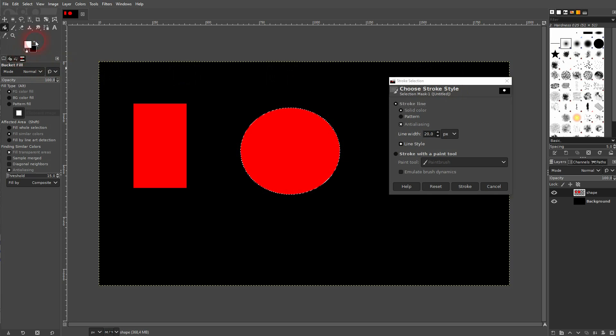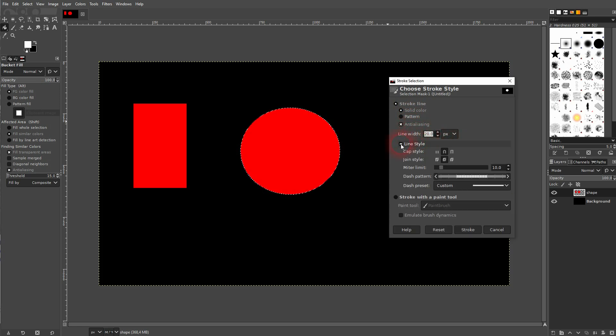I'll make it white. This is a solid color. You can adjust the line width. You've got more options under Line Style — it's a drop-down. For example, you can adjust cap style or join style.